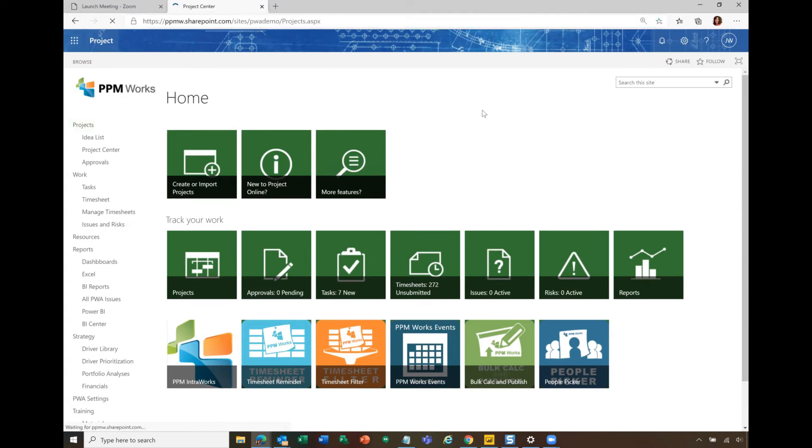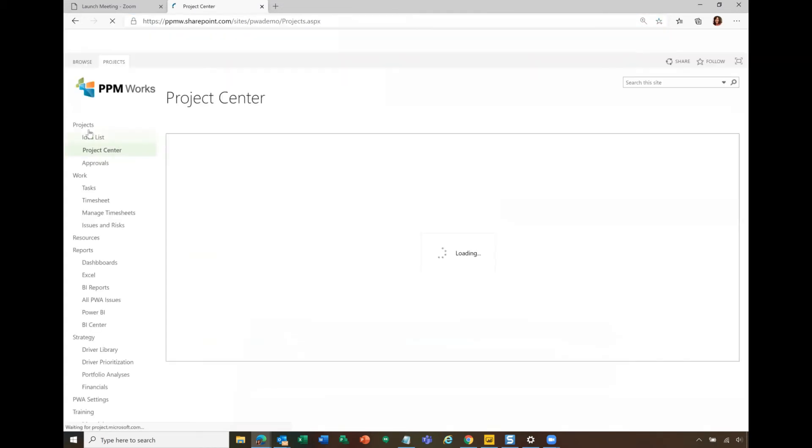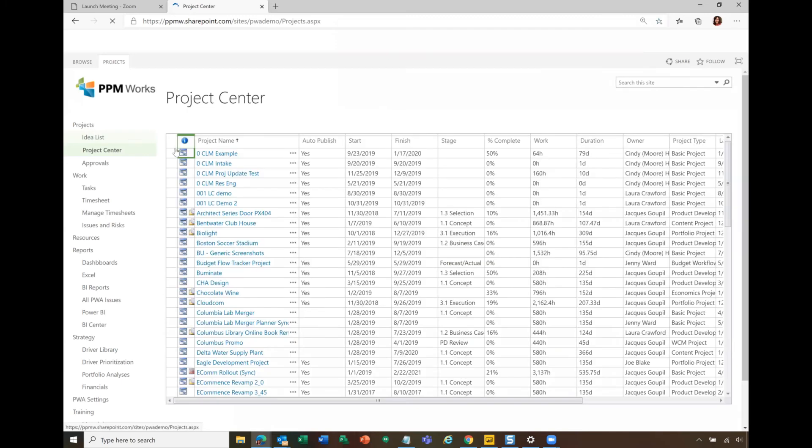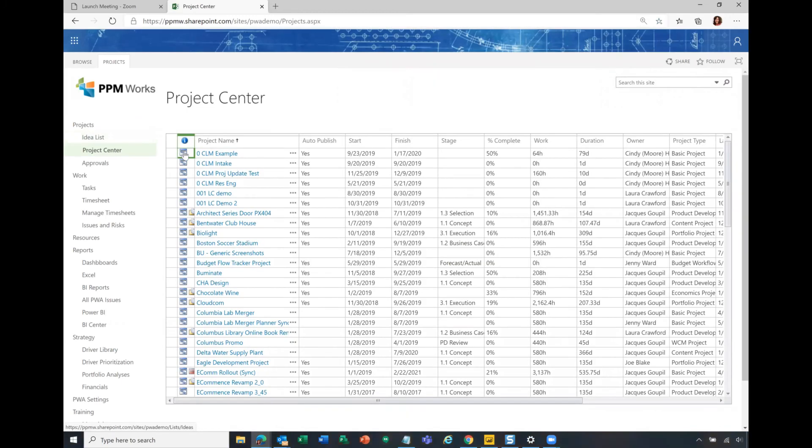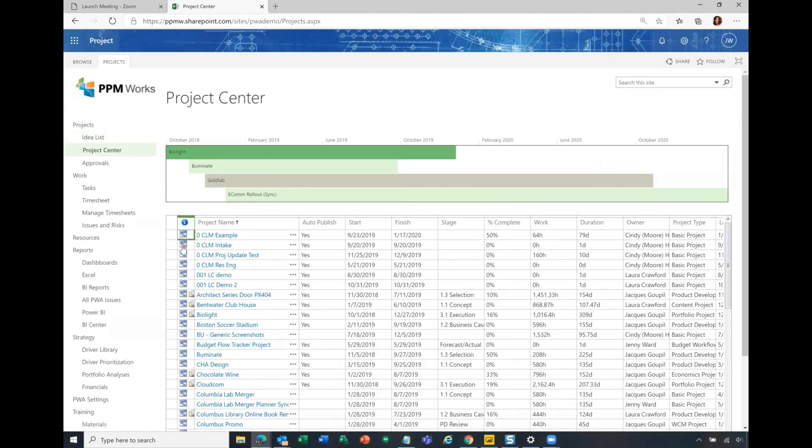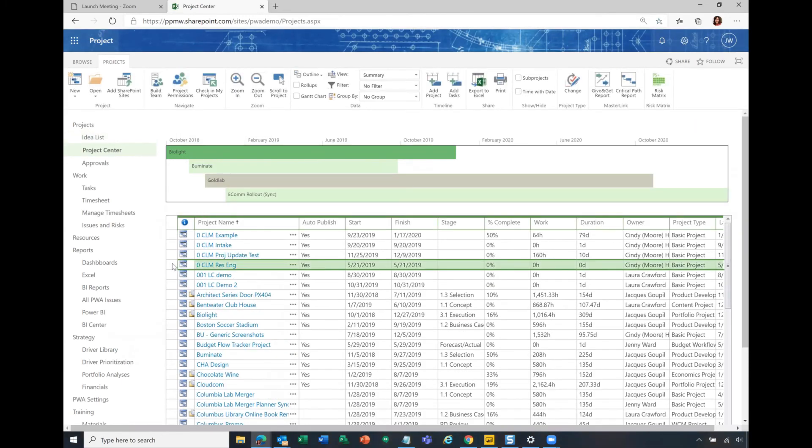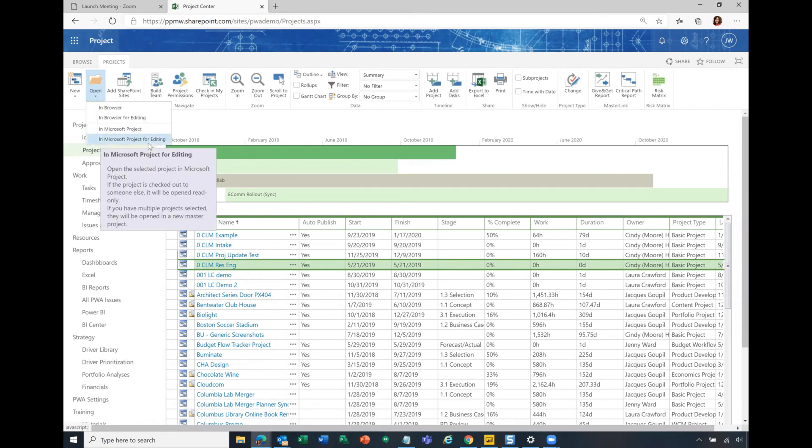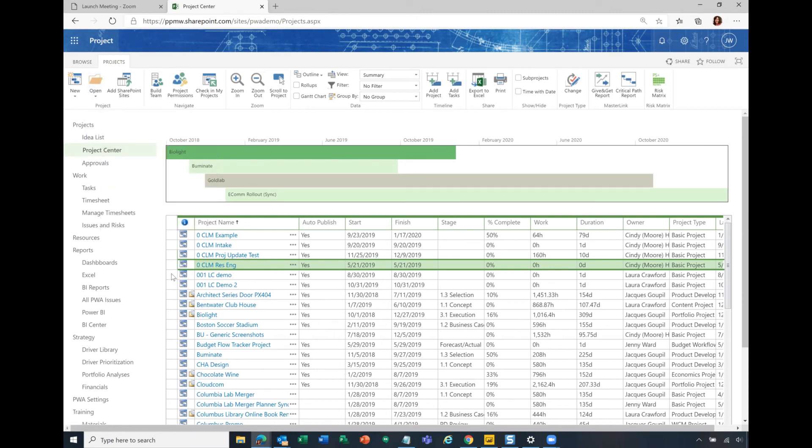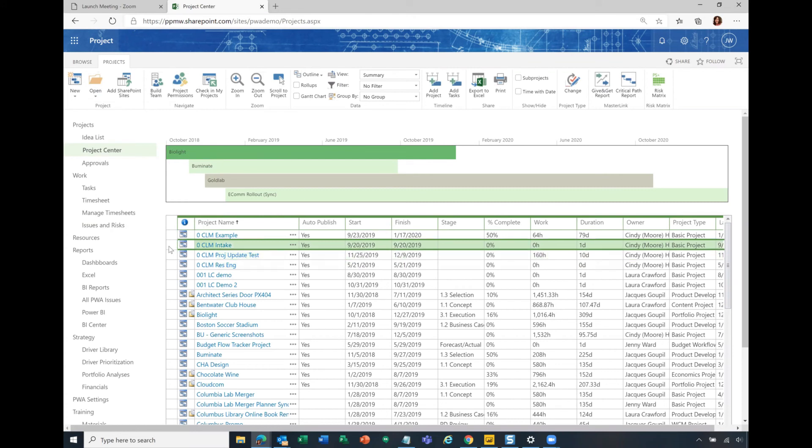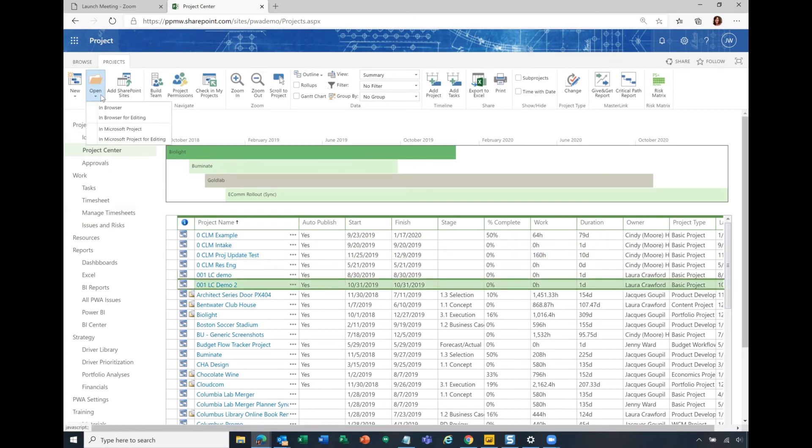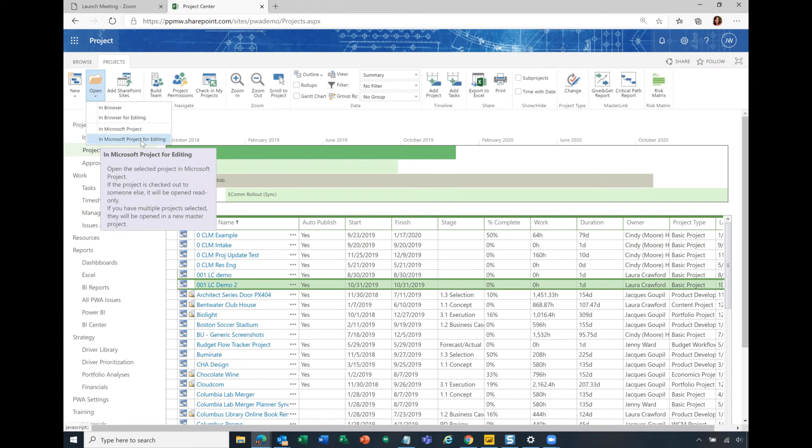Once you are connected, then from Project Online, you're going to be able to click on these icons to open the project in Project Online. You can also highlight the project so that you can click Open and open in Microsoft Project for editing. I have highlighted this by clicking on the leftmost box here in the project center. Again, I go to Open in Project for editing.